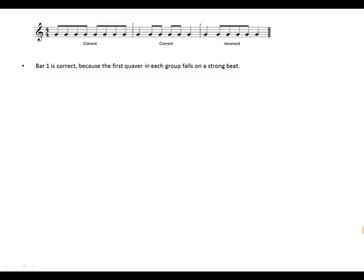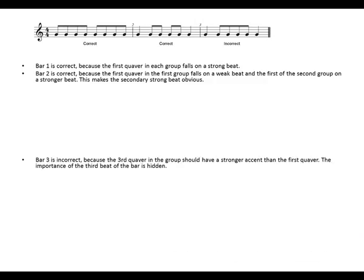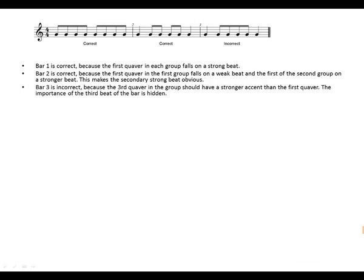Bar one is correct because the first quaver in each group falls on the strong beat. Bar two is correct because the first quaver of the first group falls on a weak beat, and the first note of the second group falls on the secondary strong beat, making the secondary strong beat obvious. Bar three is incorrect because the third quaver in the group should have a stronger accent than the first quaver — the importance of the third beat of the bar is hidden.